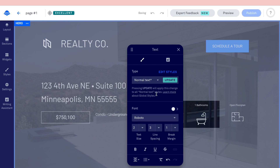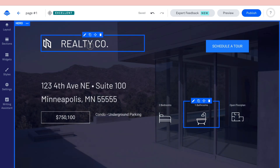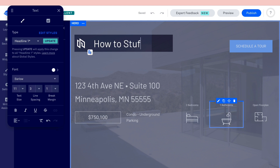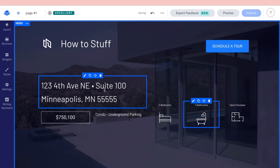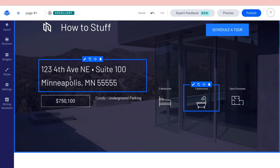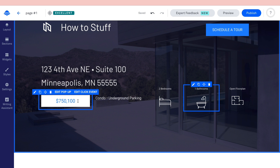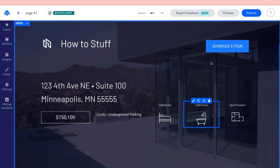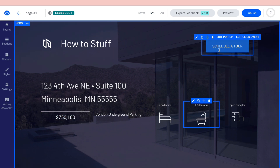Go over every element — for example, click 'Edit' and type the correct number of bedrooms, bathrooms, and so on. You can also change the font, text size, and line spacing. Update the business name, address, and price to match your actual listing.